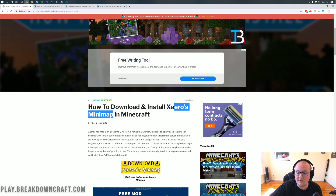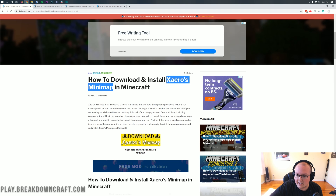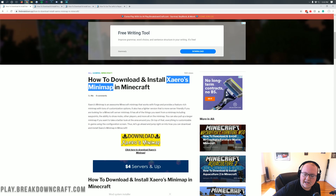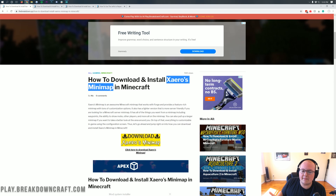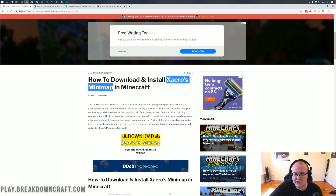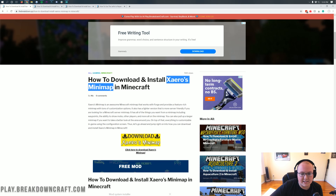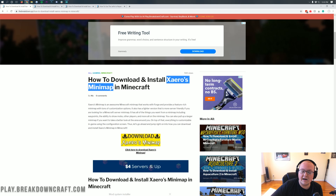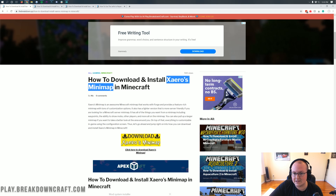Specifically, we're going to be installing Xero's minimap in Minecraft 1.15.2. This is a really cool minimap mod. It allows you to expand your map on screen easily. It's got a ton of different configuration options. You can set waypoints. You can do all that awesome stuff. And I'm going to show you how to do that once we get them installed later in this video.